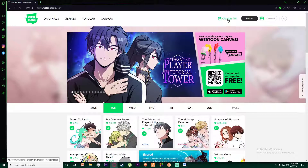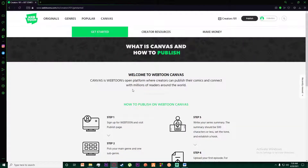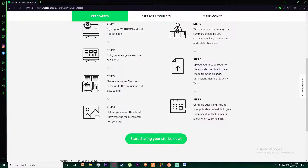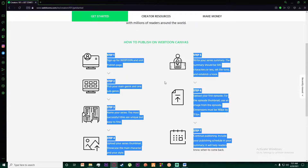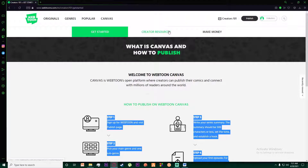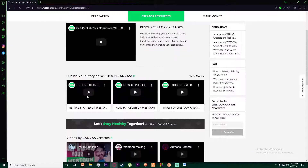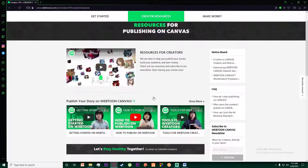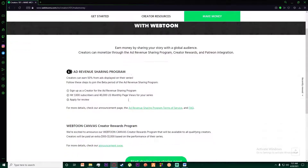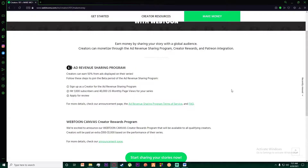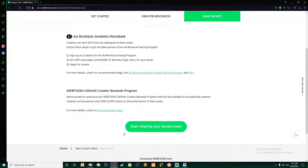If you go to the home page and click on Creators 101, you can publish your own Webtoon comics. It will show you all the steps required to publish. There are also creator resources where you can watch videos on how to animate and create content. You can also make money — creators get 50% of the ad revenue displayed on their series.